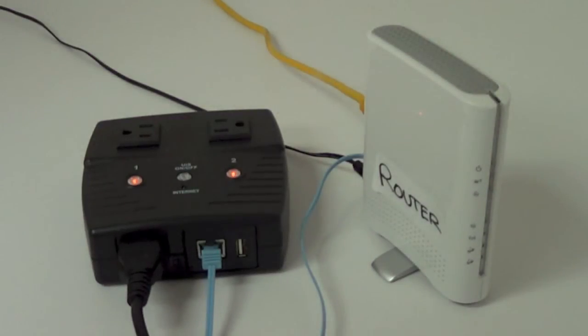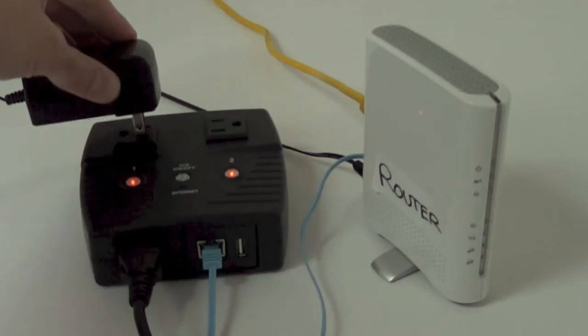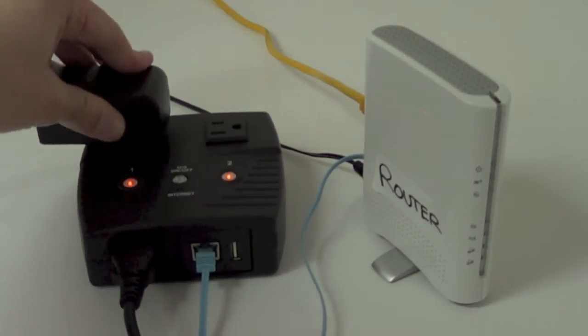Instead of powering our router off of the wall outlet, we're now going to take the power adapter and connect it directly to the IP switch.